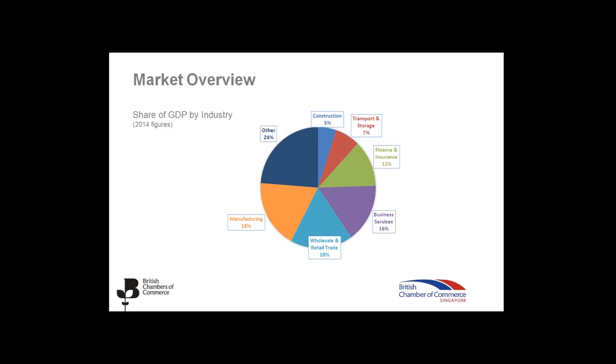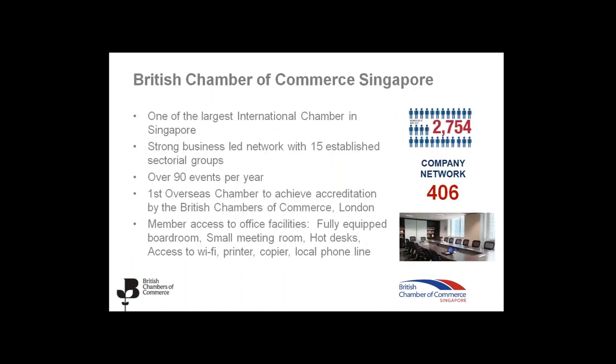I would like now to introduce and speak a bit about the British Chamber of Commerce in Singapore. The British Chamber of Singapore is one of the largest international chambers in Singapore. We actually celebrate our 16-year anniversary last year. We are a strong business-led network with 15 established sectoral groups. We organize over 90 events per year. We have over 2,700 members and a company network of over 400 companies. The British Chamber of Commerce in Singapore was the first overseas chamber to achieve accreditation by the British Chamber of Commerce in London. And all our members have access to our office facilities, which is especially useful for overseas members.